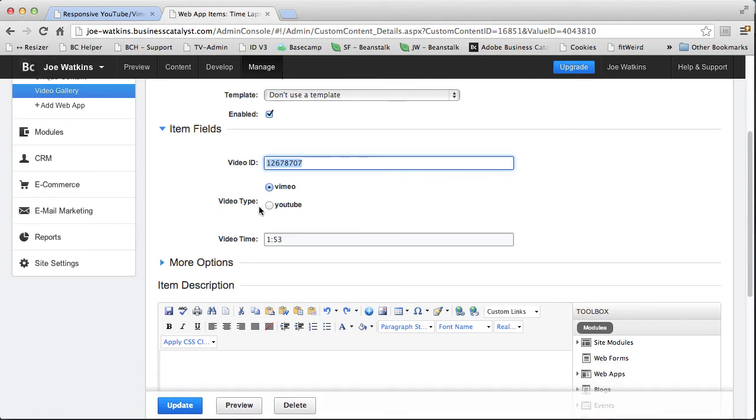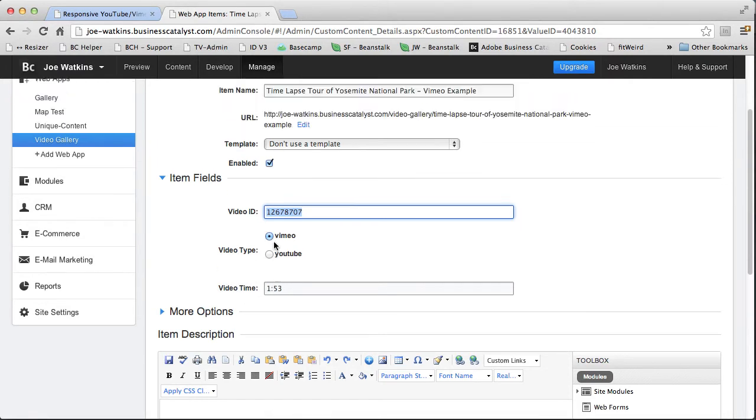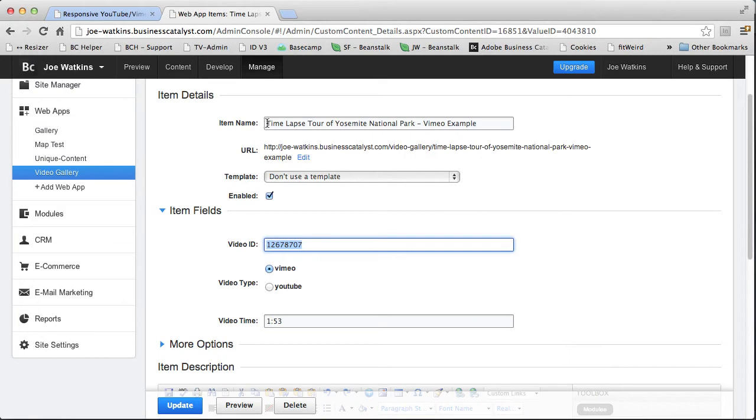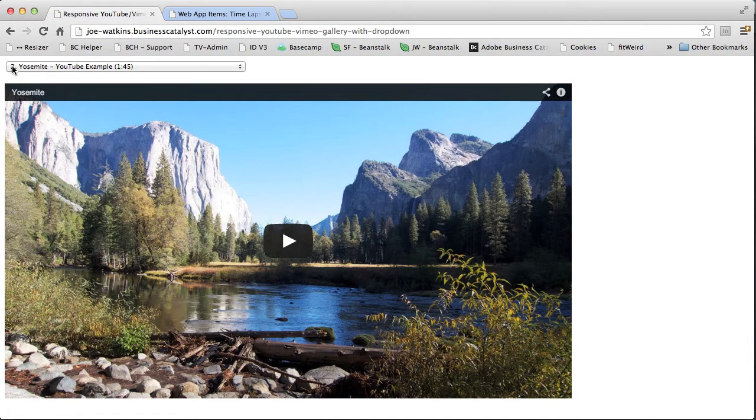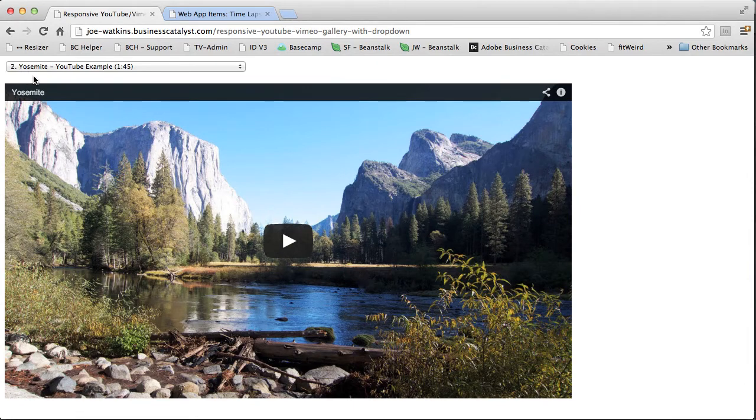Here's the video type. It's either Vimeo or YouTube, radio choice. And then we have video time, which is an input field. And the name of the item here. So here's the name of the item. We have a little counter here that's being spit out by the web app. And then we have the time here.